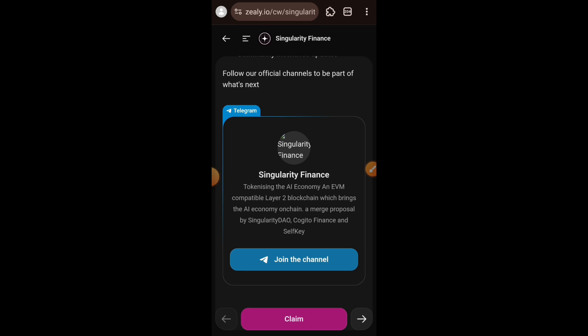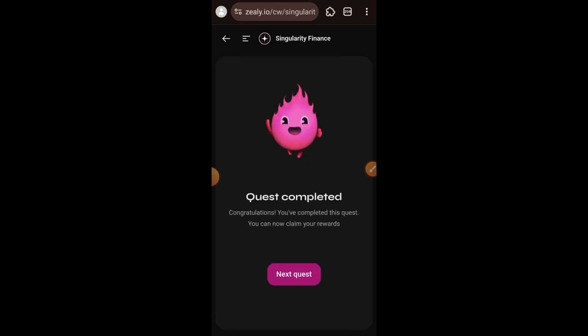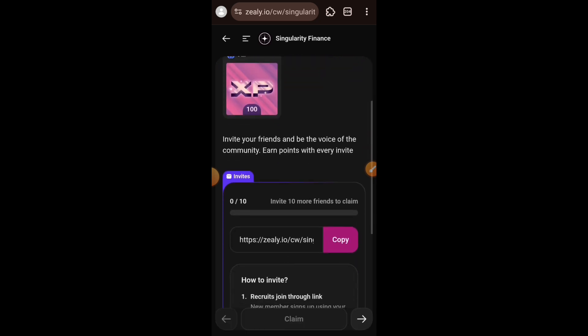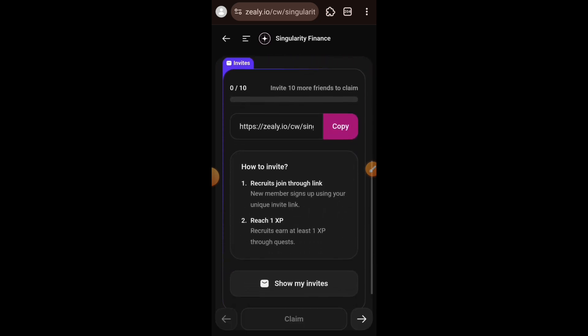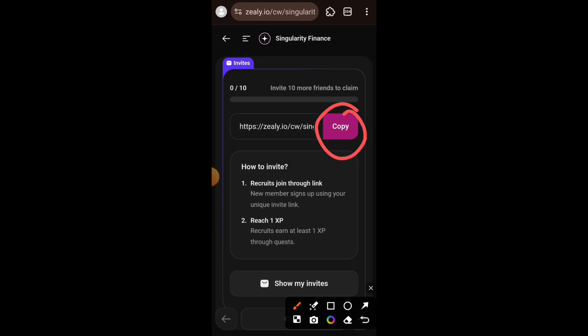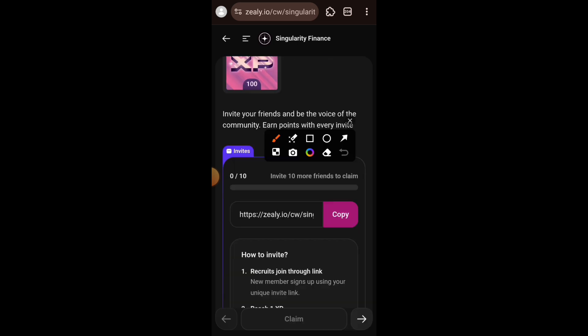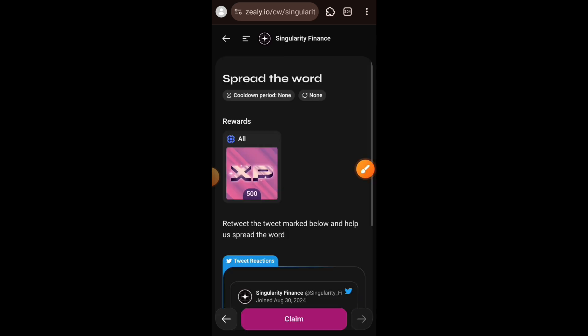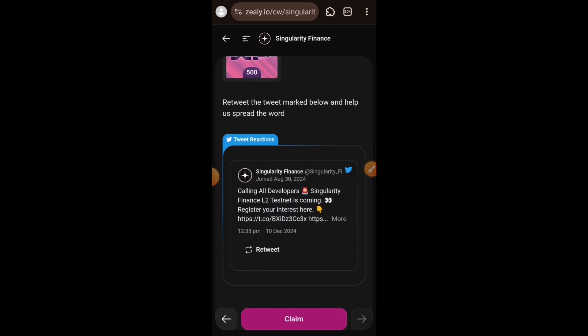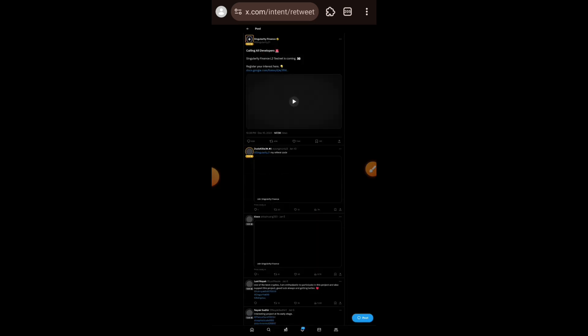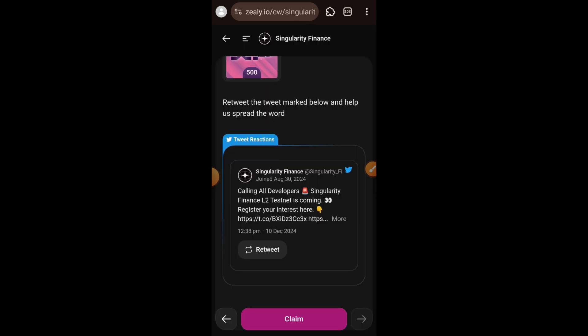The next task on Zealy is to invite your friends — that is why I was advising you to use someone's invitation code. Please use mine so I can earn points, and you should also encourage others to use your invitation code so it's a win-win situation rather than people just clicking on the task directly from the Singularity website. There is one more task remaining — to repost a tweet on Twitter — which I have done, and I am going to click on Claim.